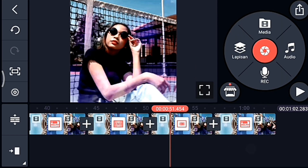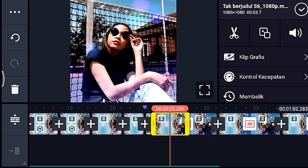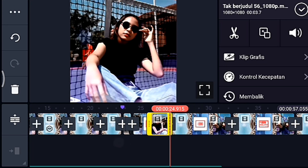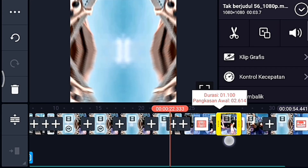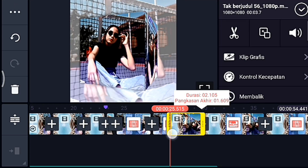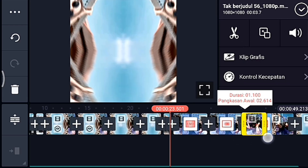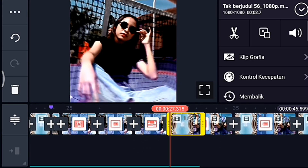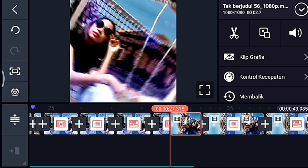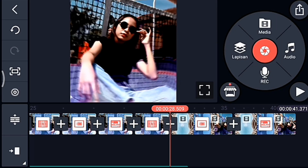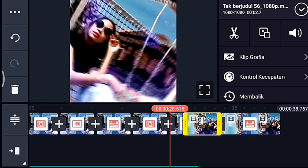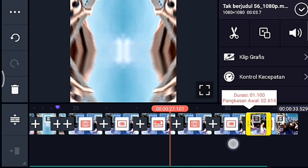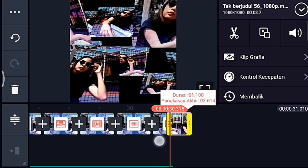Setelah itu kita ke video yang pertama. Kalian klik video yang pertama, kalian perkecil durasinya ke kanan sampai mentok. Lalu klik video berikutnya, kalian perkecil durasinya ke kiri. Lalu video berikutnya ke kanan, video berikutnya ke kiri, seperti itu kiri kanan bergantian sampai video yang terakhir. Video terakhir kalian perkecil ke kiri.